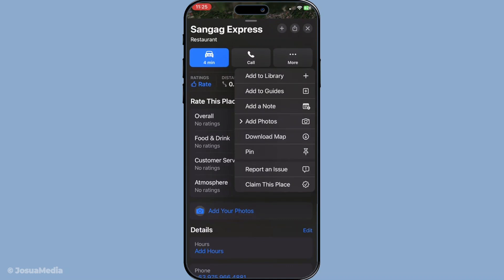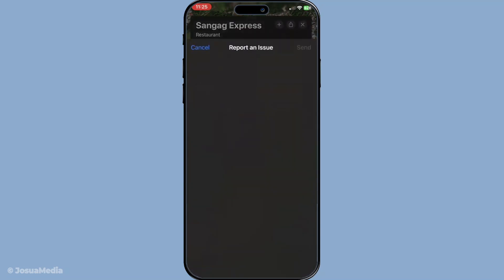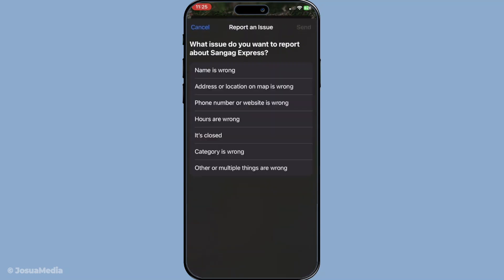Here you should find the option labelled 'Report an Issue.' It's strategically placed to ensure that any corrections you need to make are within reach. Go ahead and tap on this option.